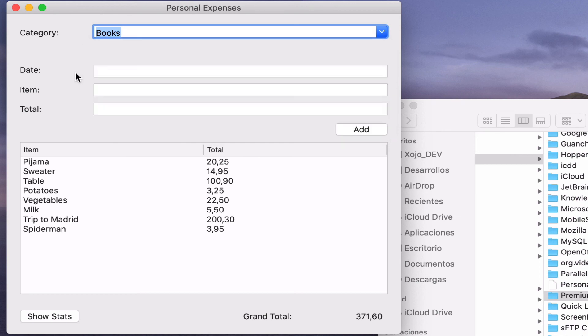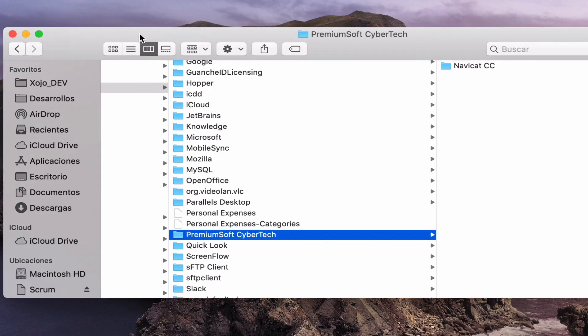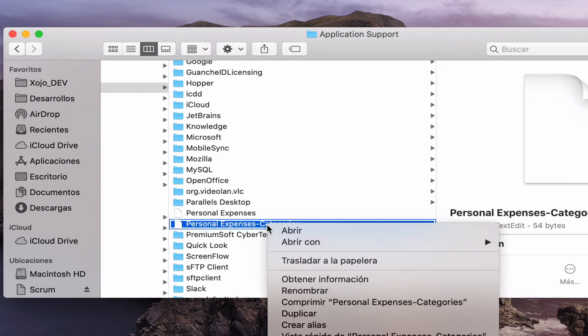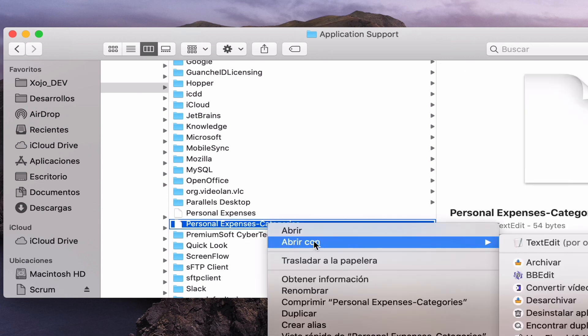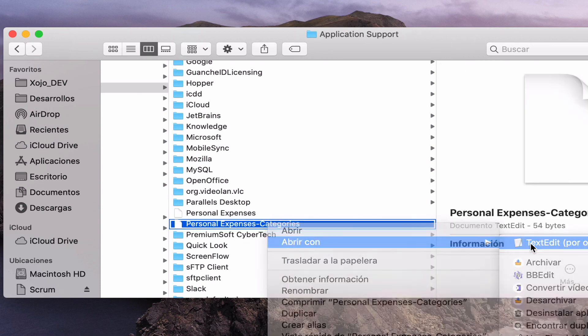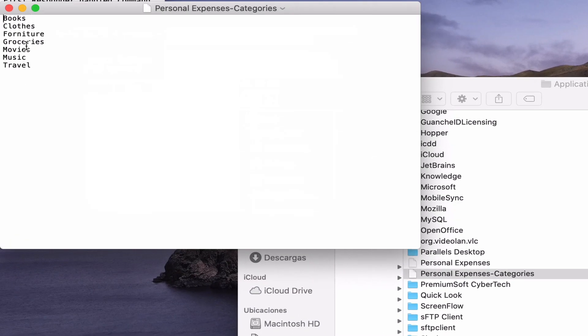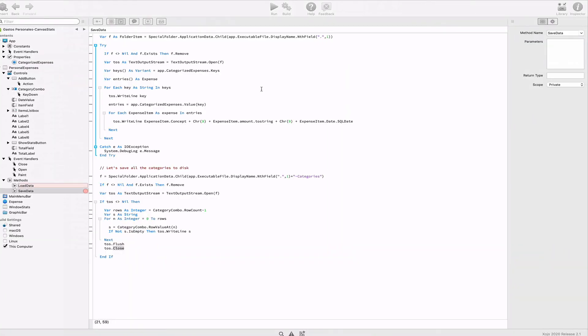As a result, we can see how a new file has been created using the app name with the category suffix and whose content is the expected one, which is the by default categories plus the added ones, as you can see here.